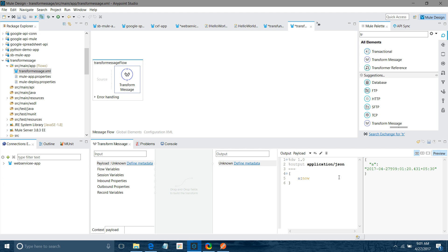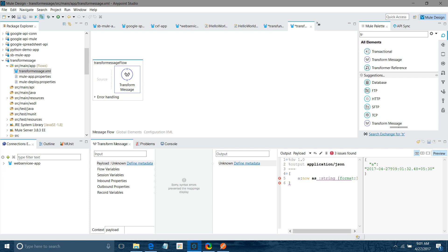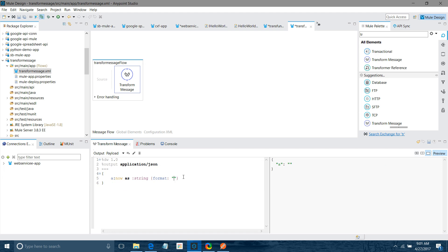Now if you have a date-time in yyyy-mm-dd format but want it in another format, first you convert it to a string using the as String function, then you format it. In curly brackets I say format with 'dd-mm-yy' — you can see the date in that format. If you also want hours and minutes, add 'hh:mm' — you can see it shows 9:01. You can also append seconds with 'ss'.